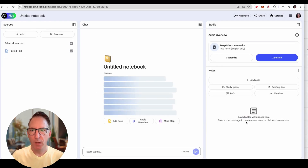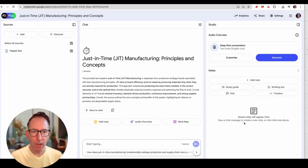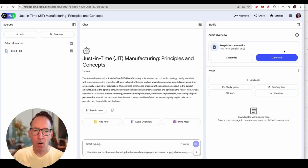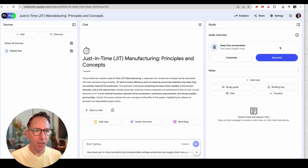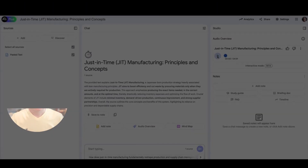Once you insert it, Notebook LM will do the magic and it will create a summary of the subject matter. And then from that, you can generate audio.